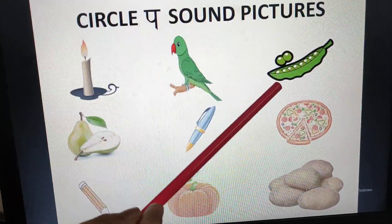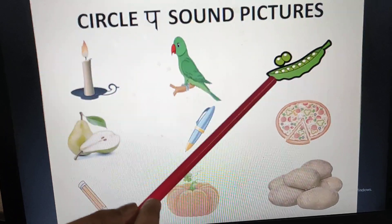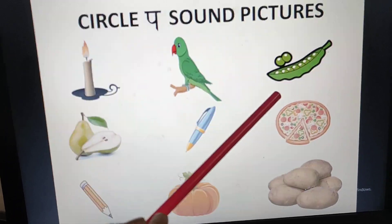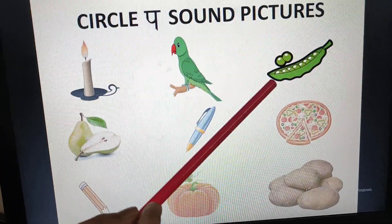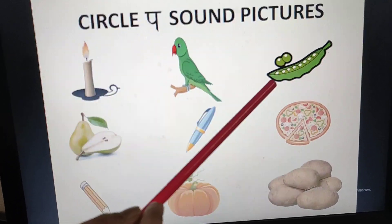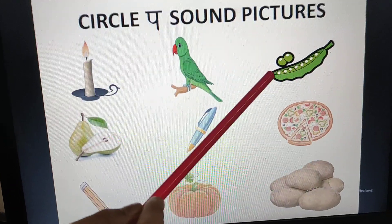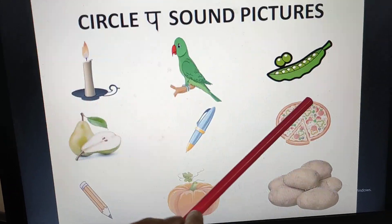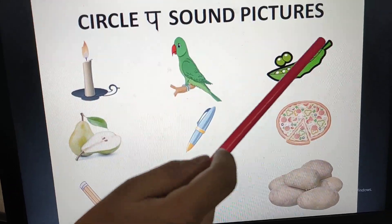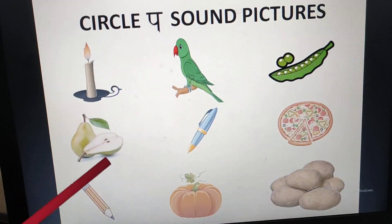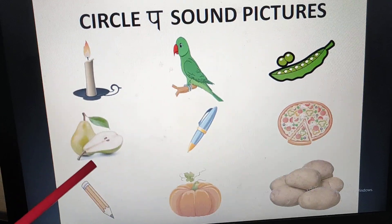Then we will go to the next picture. What is this? Peas. Peas — P sound. It has the P sound.